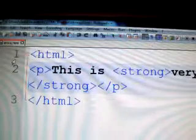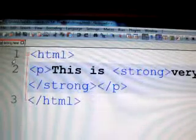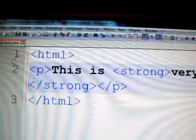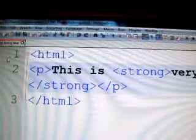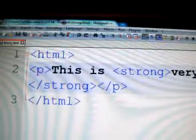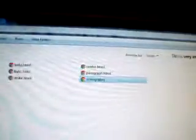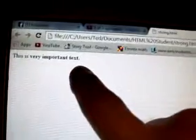So you say, well, what happens next? We're going to open up the HTML student folder, and as you can see, we have strong.html. This is what happens right here. It says 'this is very important text.' As you can see here, this is bolder than this. That's what happens.